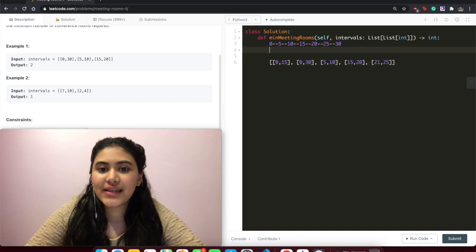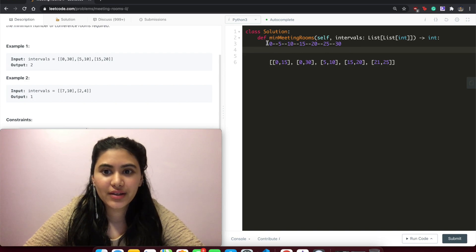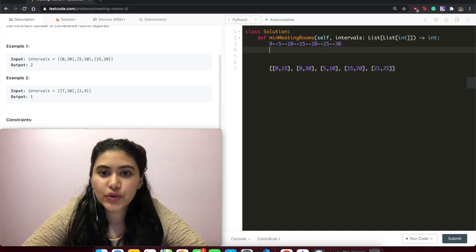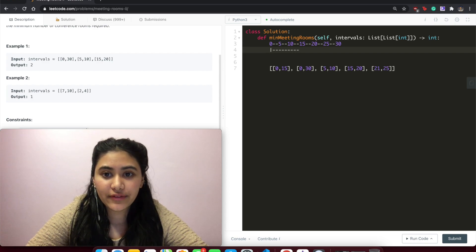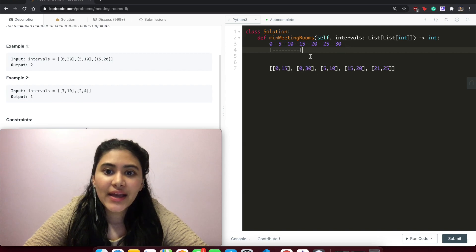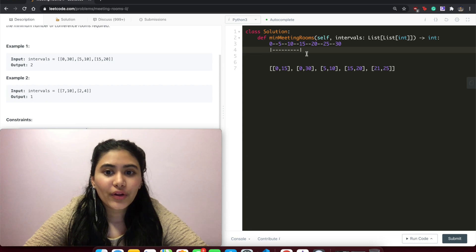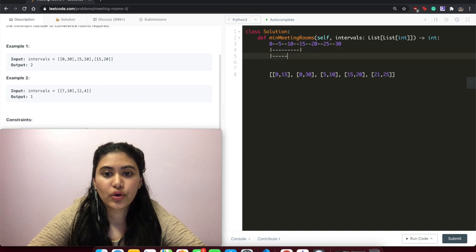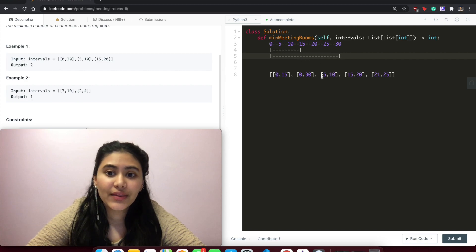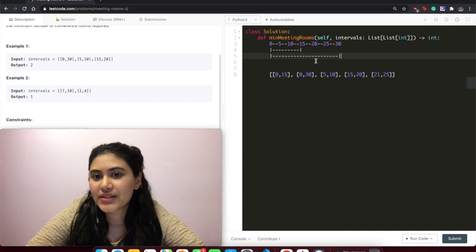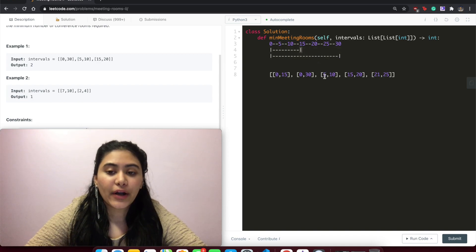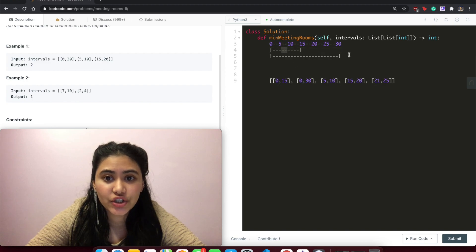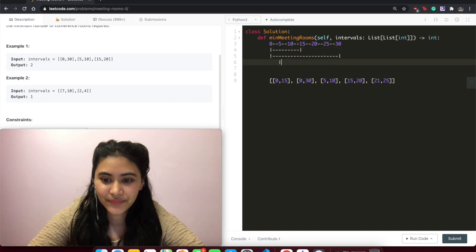Let's see how we would go about fitting intervals in the range 0 to 30. The first interval is [0,15], so we add that in going from 0 to 15. Next is [0,30] — can we fit this in the current room? The end time for our current room is 15 but we start at 0, so there is an overlap and we need another room. So [0,30] goes in room 2. The next interval is [5,10]. The earliest end time across all rooms is 15, but our start time is 5, which is before that, so there is overlap and we need a third room.